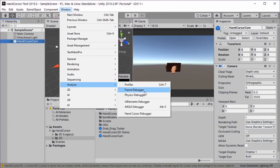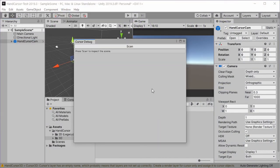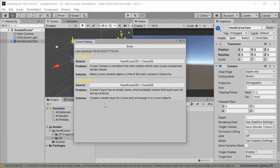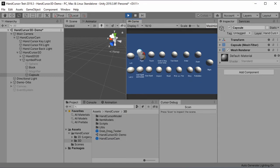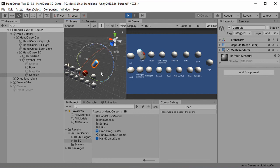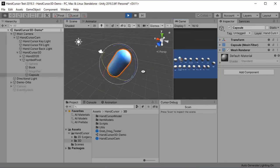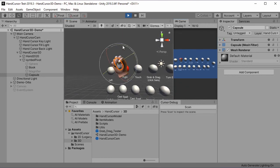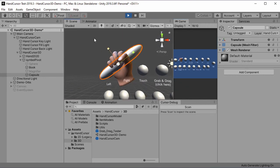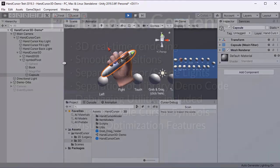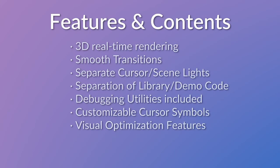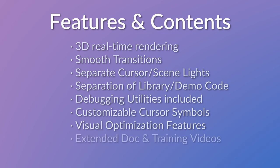I added a few utilities for debugging and testing. The cursor symbols are the objects that are held in the fingers in some states, and you can easily exchange and manage them through a utility extension. Some optimization features are included for smoothing and adjusting visual presentation and transitions.